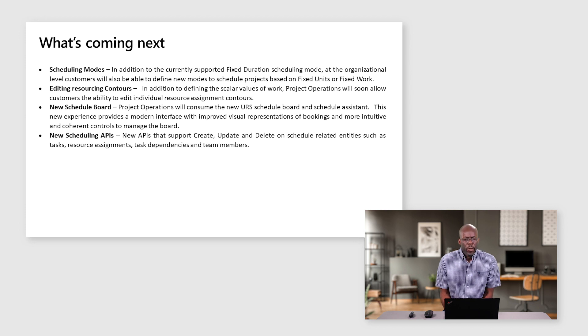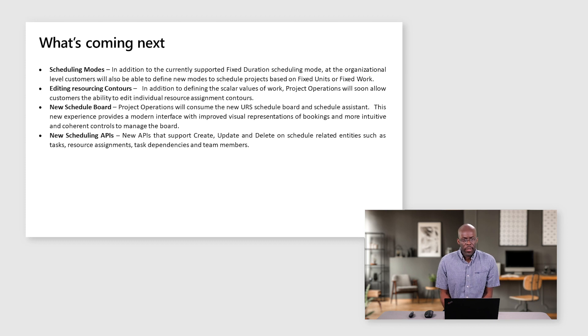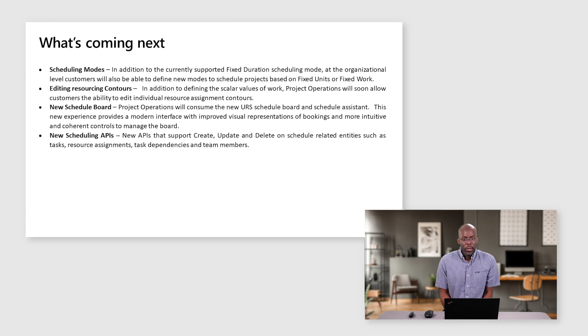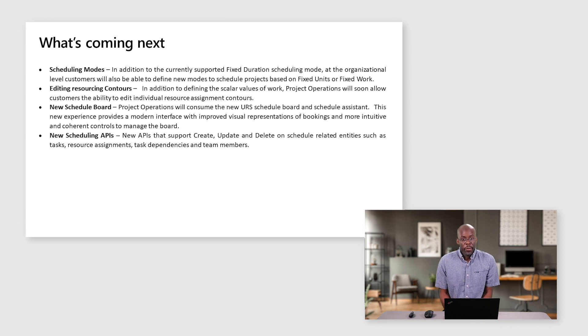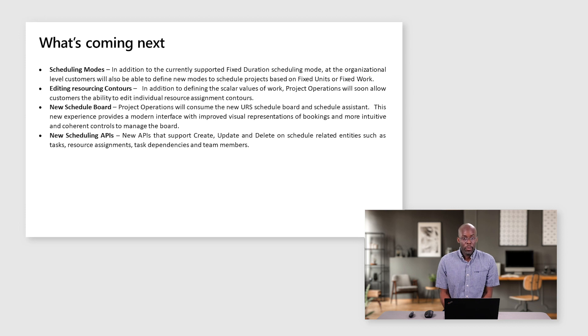For the resource managers, we are introducing a new schedule board and schedule assistant experience. The new experience will provide a modern user interface with improved visual representations of bookings along with more intuitive controls to manage the board.